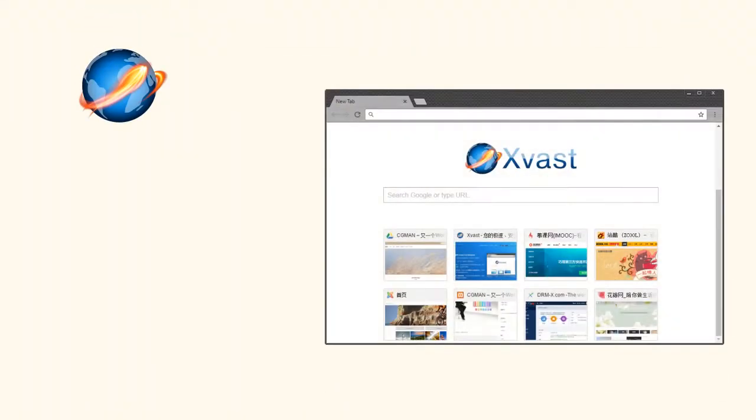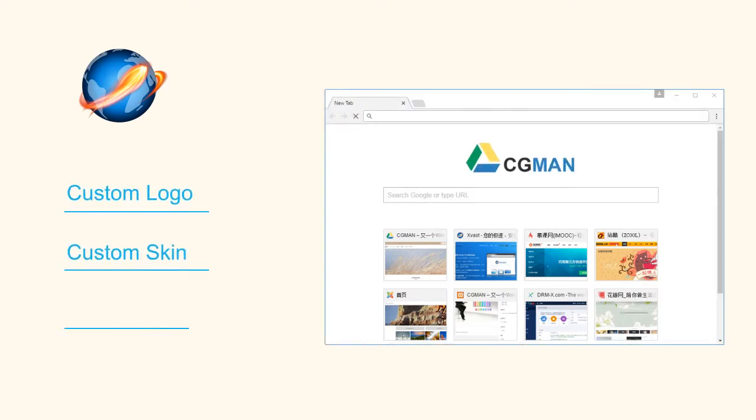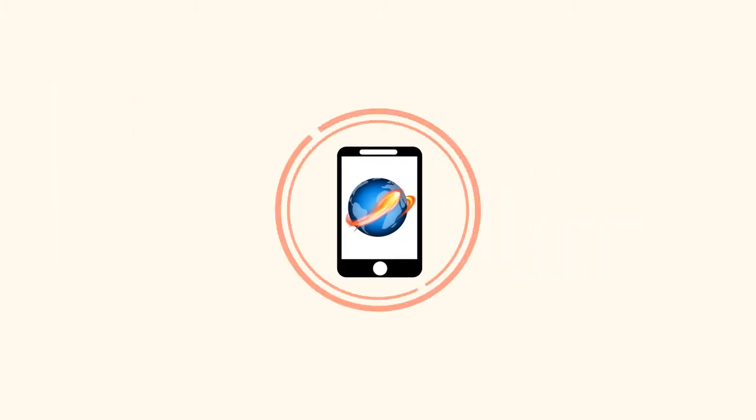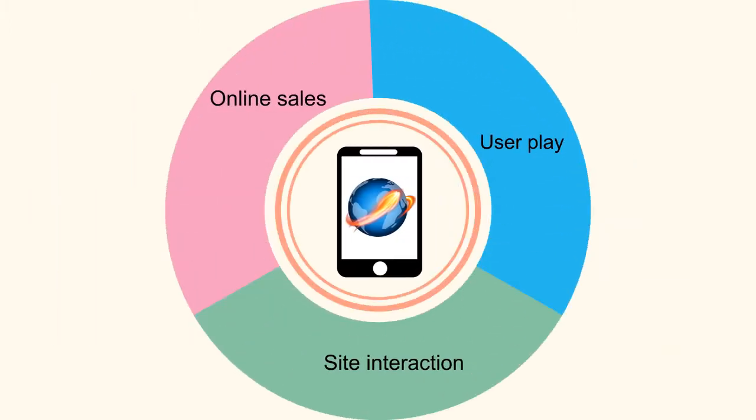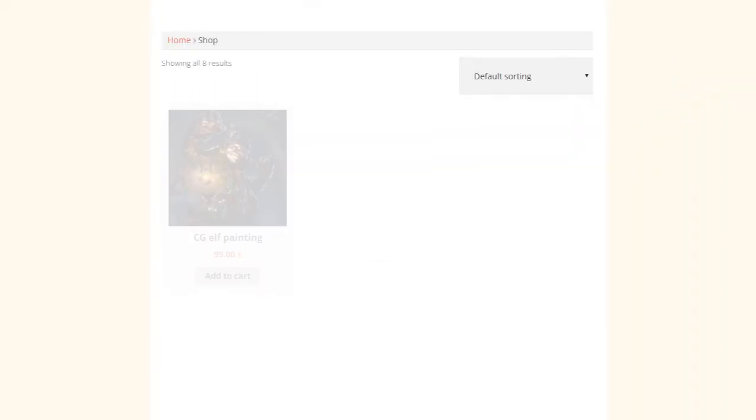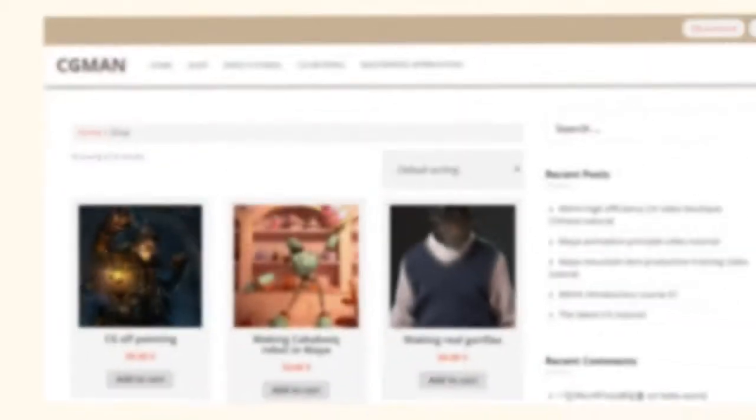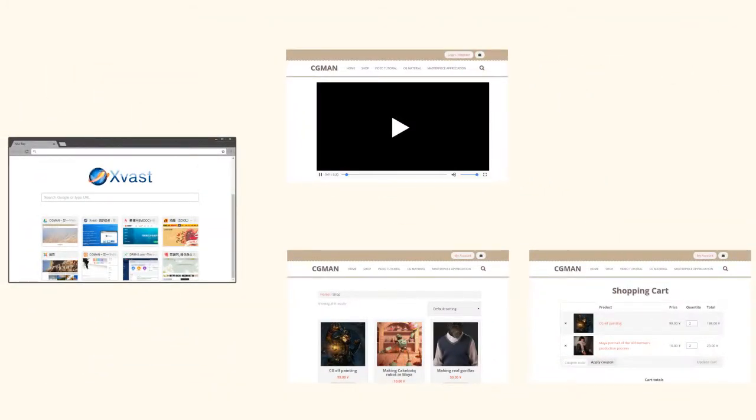Customized browser. HeyhoSoft provides xvast browser customization service, so we can help you customize your own brand browser or mobile application. It provides customers with convenient and integrated user experience. It makes online sales, user play, and site interaction can be done in the customized browser.